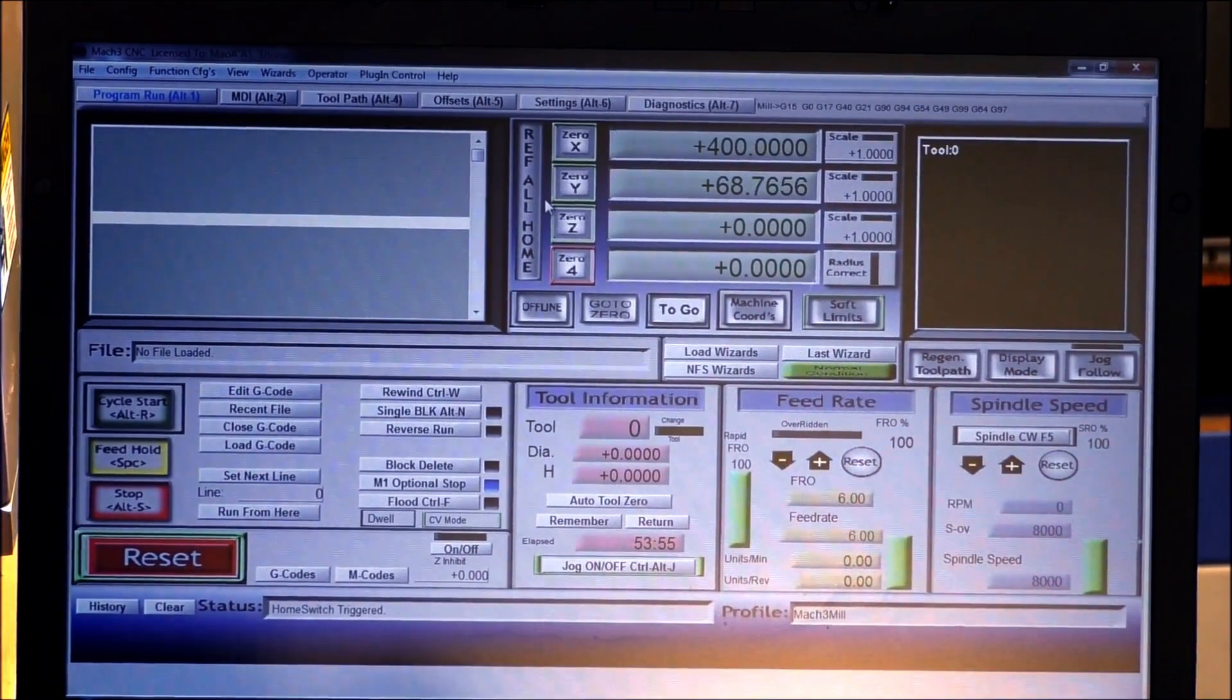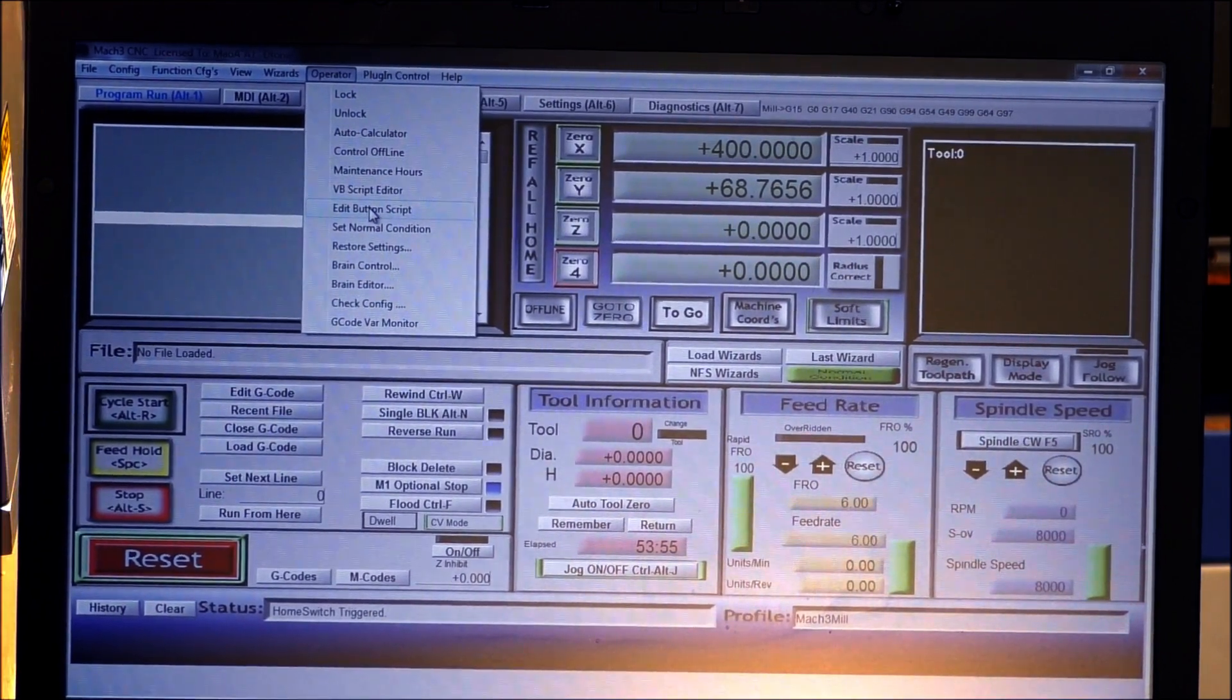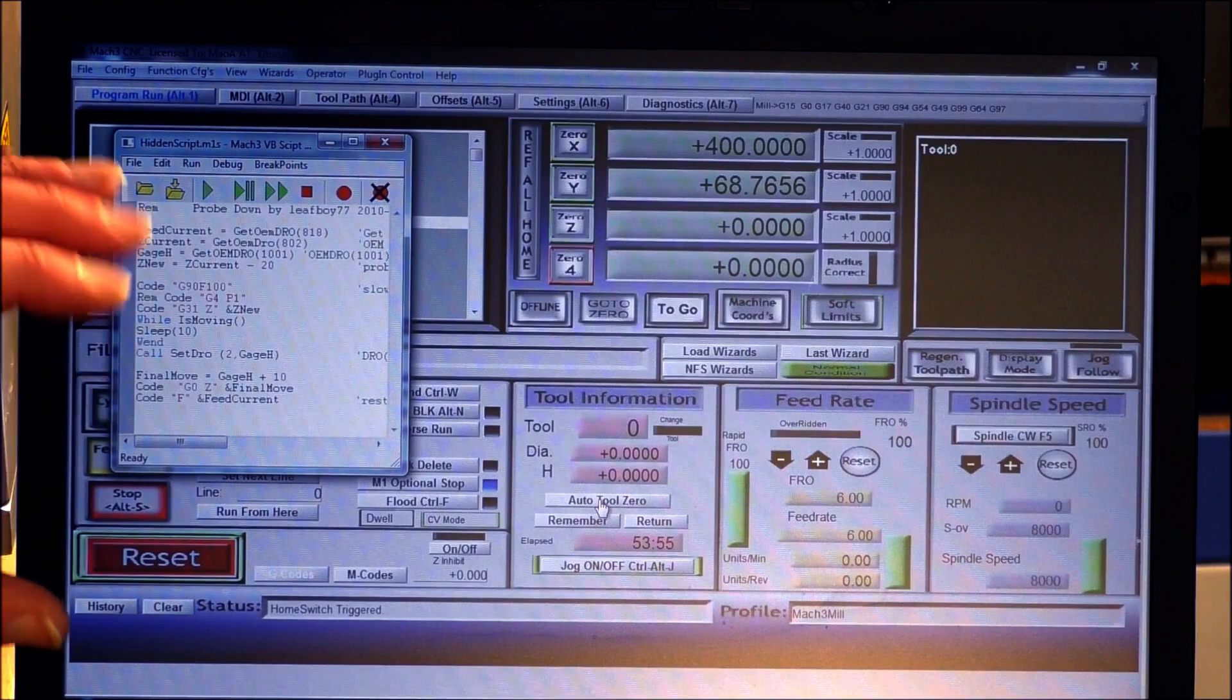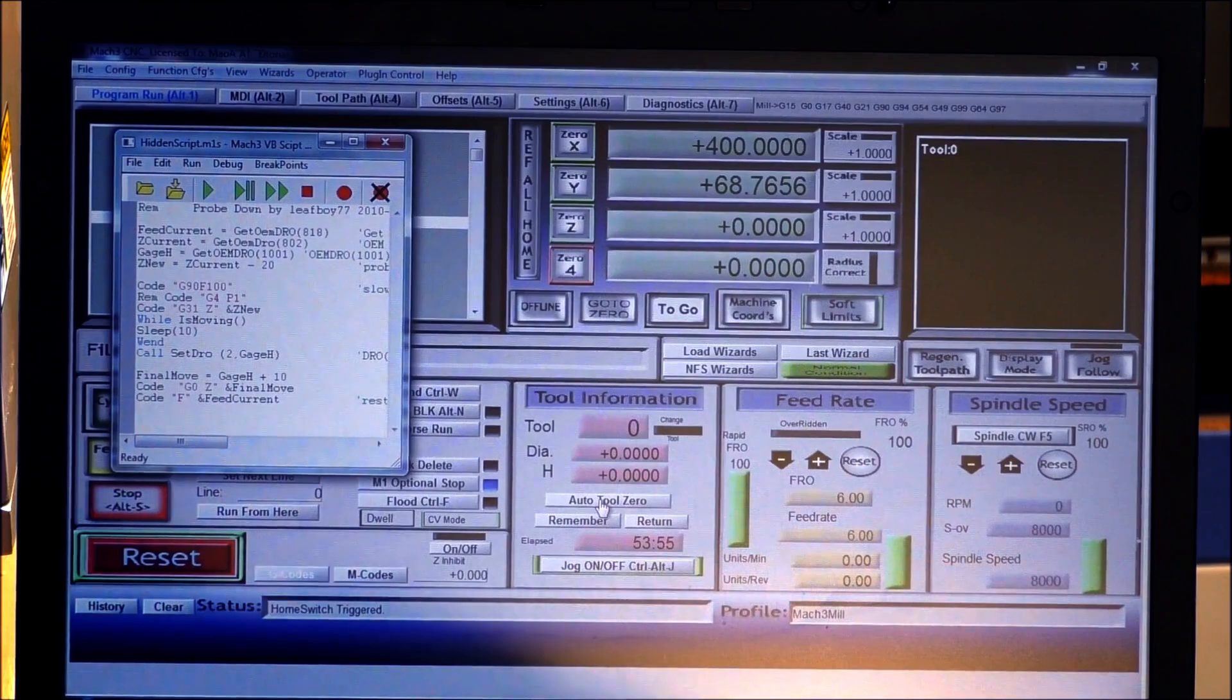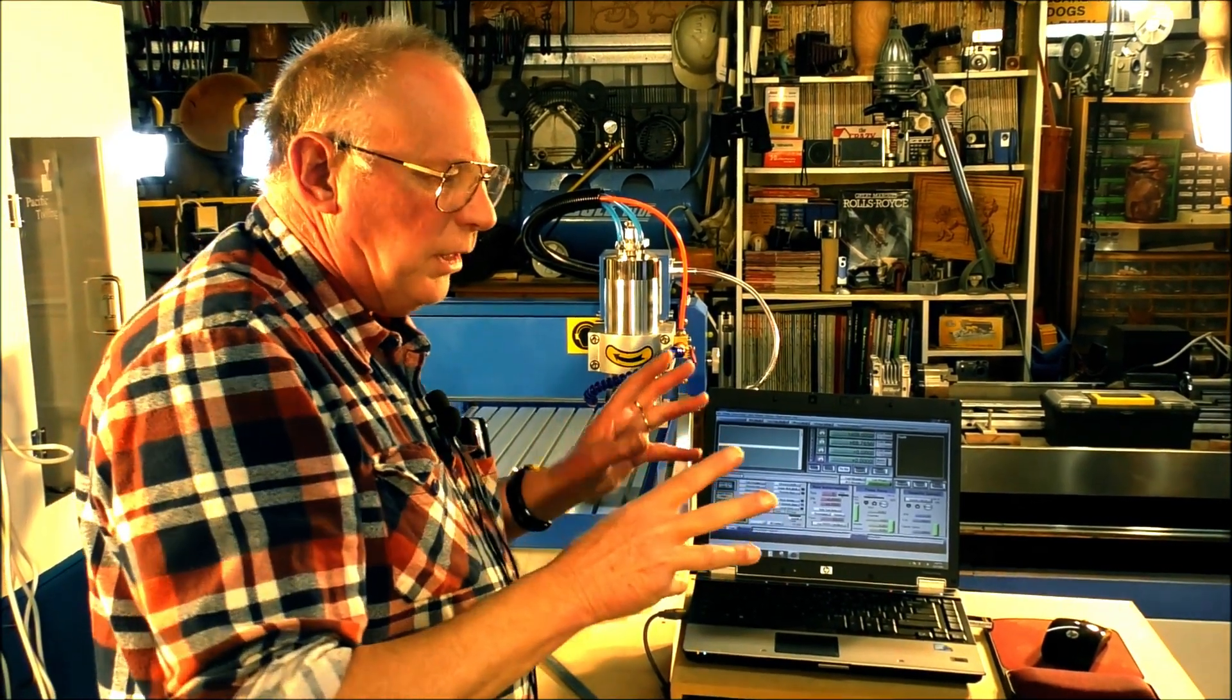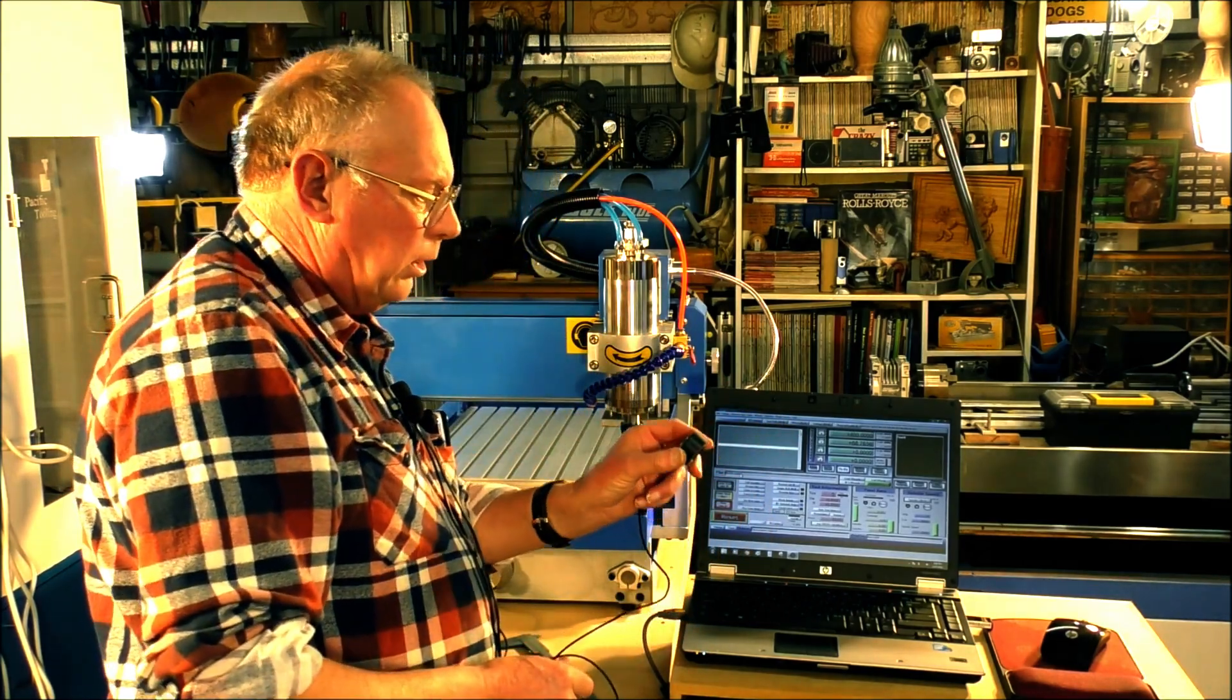To get up the script editor for the tool setter you go into operator, editor, edit button script, and you'll find that the auto tool 0 will flash. You click on that and this is the script editor. So all you do is open the document up, copy it and paste it into here. That's all you do to set the tool setter up and press X, and then this will come up - do you want to save changes - and you press yes. That is the instructions taken care of into Mac 3.